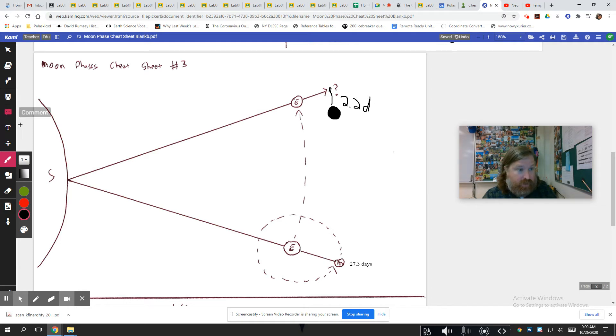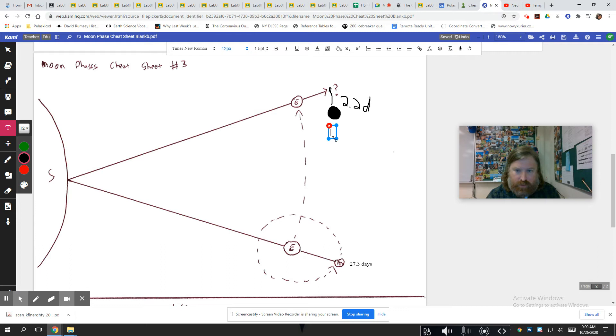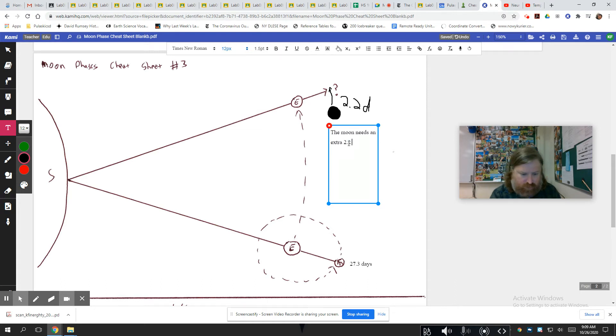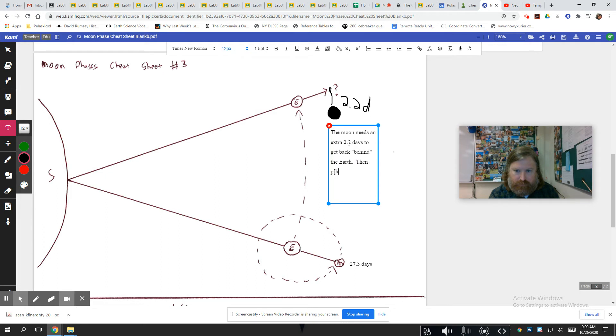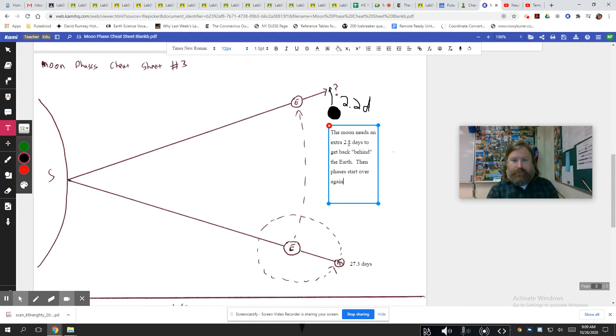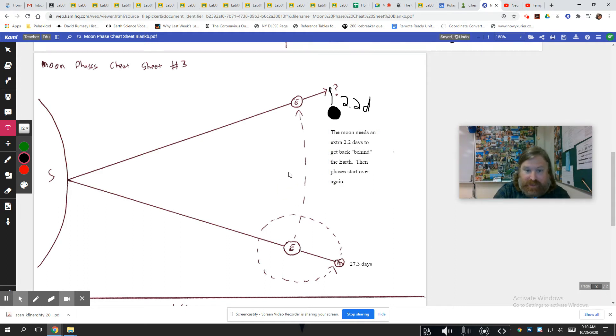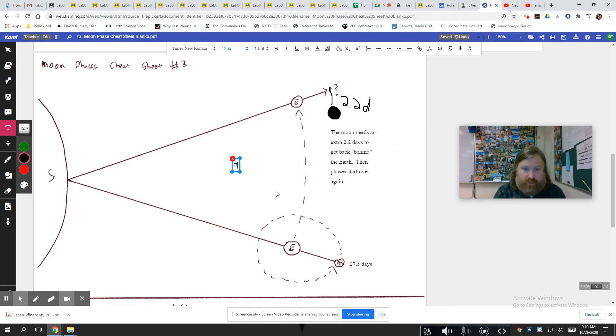Alright, so we should make a quick note of that. The moon needs an extra 2.2 days to get back, times the Earth, and phases starts over again. And it's because by this time the Earth has moved. So we should note that over here. Earth moves.